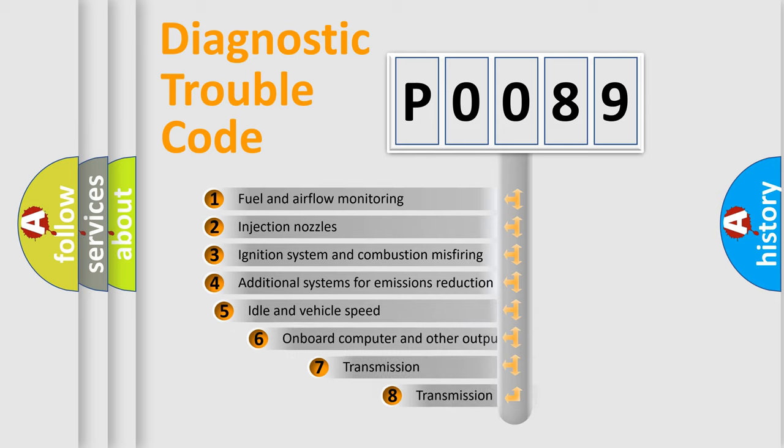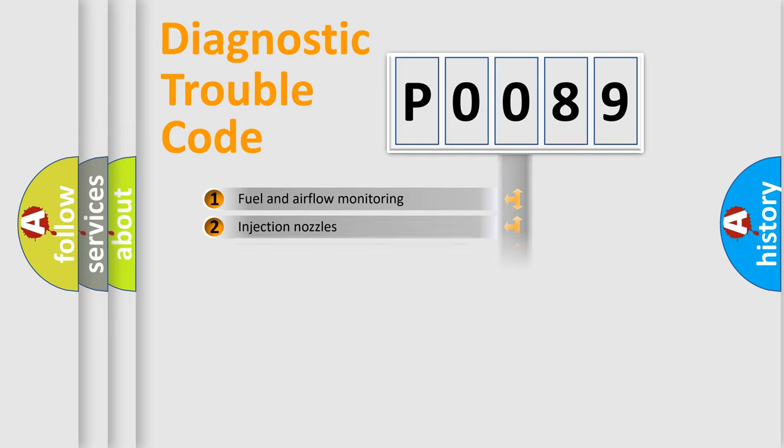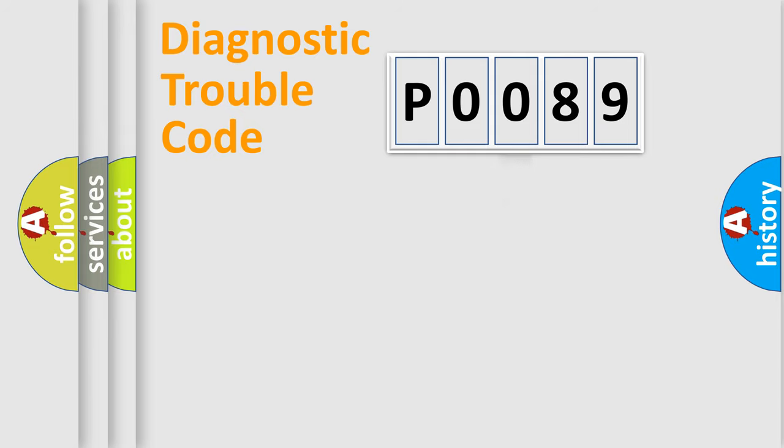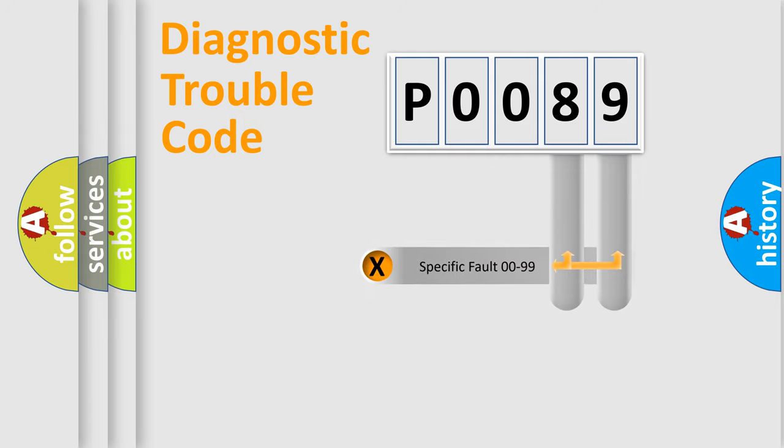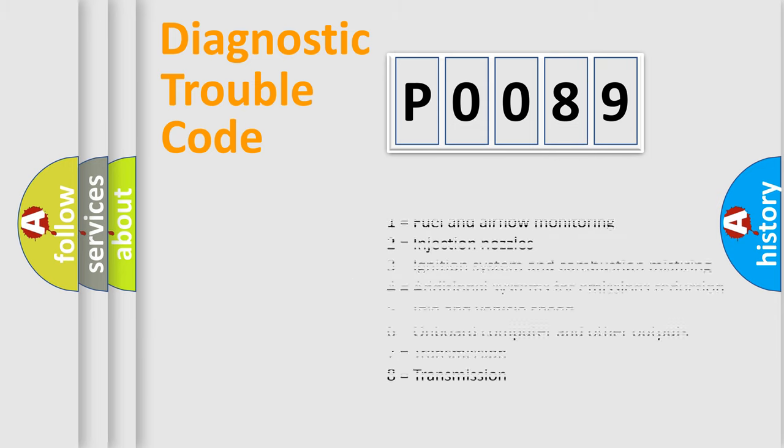The third character specifies a subset of errors. The distribution shown is valid only for the standardized DTC code. Only the last two characters define the specific fault of the group. Let's not forget that such a division is valid only if the second character code is expressed by the number zero.